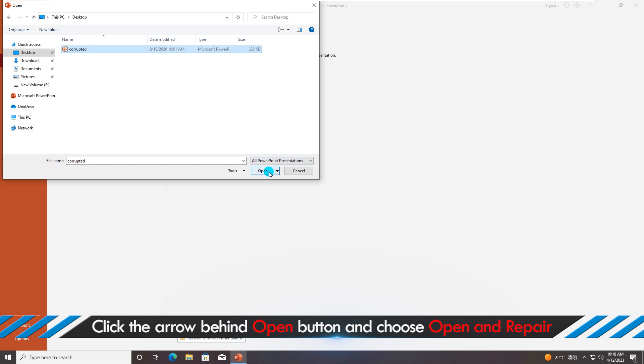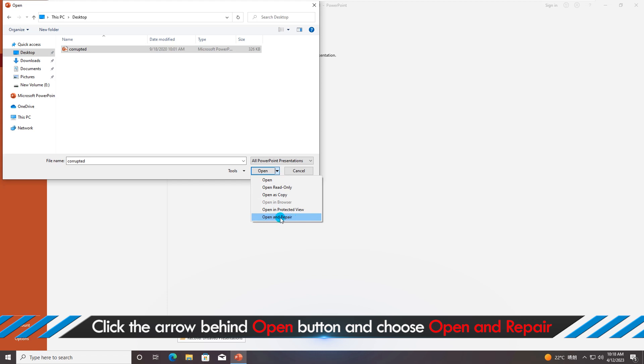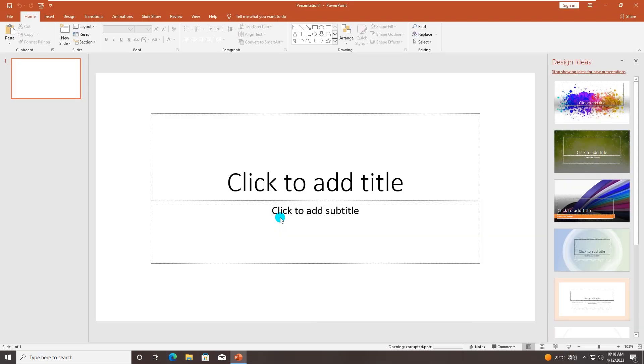Finally, choose open and repair option from the menu. After that, you can just wait for the result.